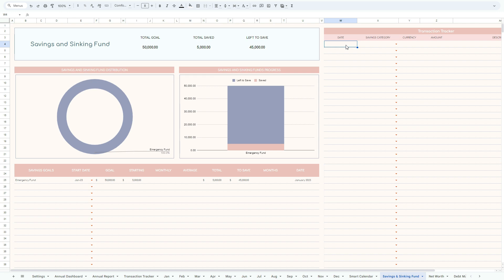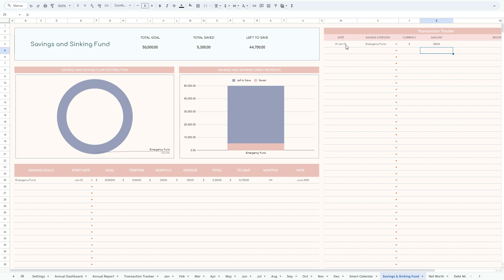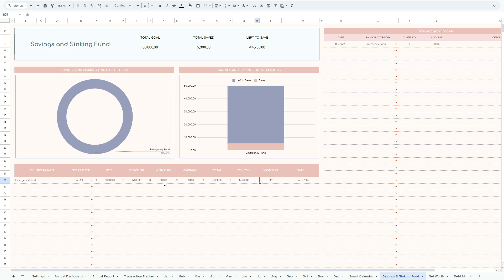And the next big thing is that you need to make sure that you start recording the transactions, your monthly contributions. So let's say 1st of January 2023, you've contributed, let's say 300. So you will see here automatically that we have an average, we have been populated monthly, average, total, how much left to save, and the months to go.